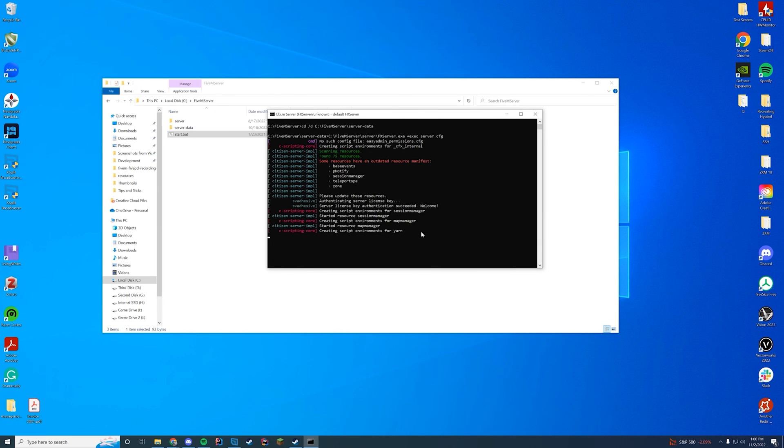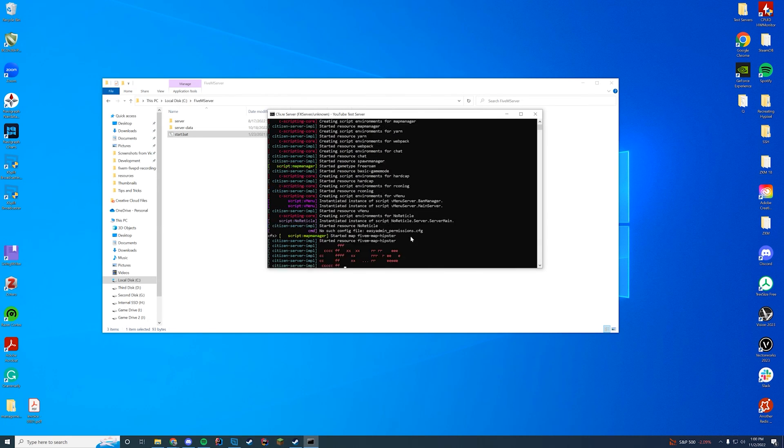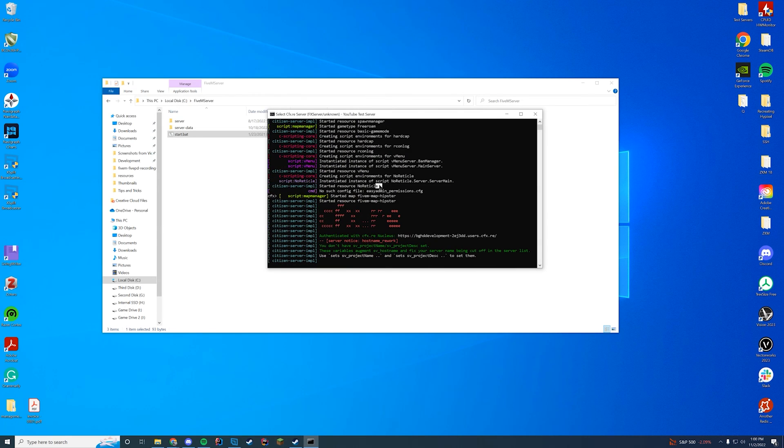Check console. Since I removed the other resources, it should be pretty easy to see it started up. Started resource, no reticle. And then the way to test this is hop in game and make sure we don't have a reticle. Let's do it.